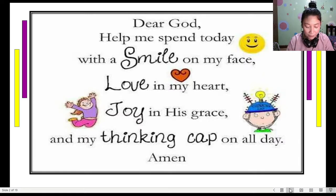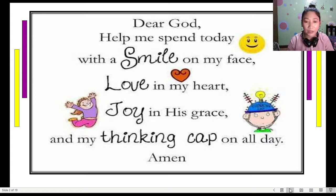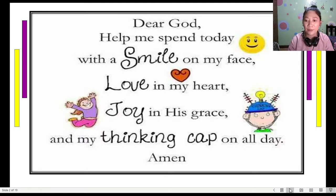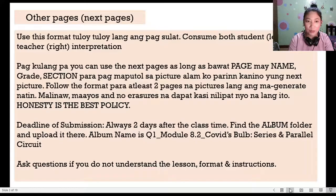Dear God, help me spend today with a smile on my face, love in my heart, joy in His grace, and my thinking cup on all day. Amen. Thank you, Lord, for this wonderful day and thank you because this is the last module or video lesson for the first quarter.